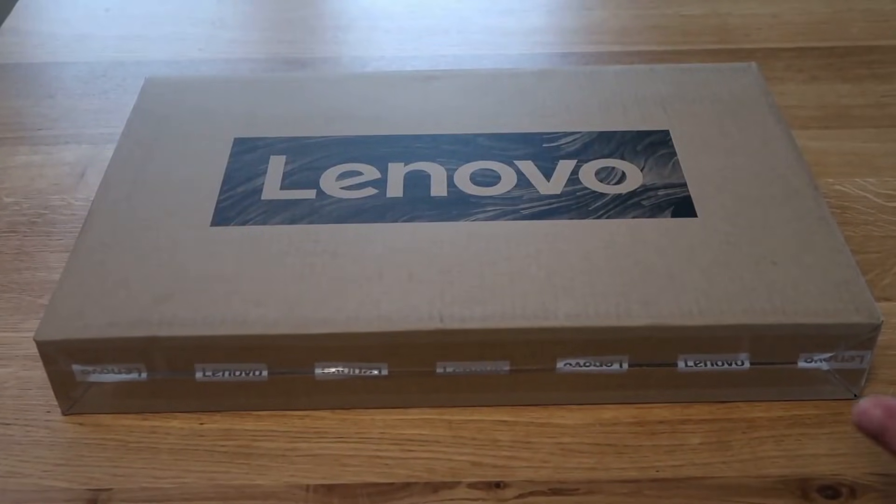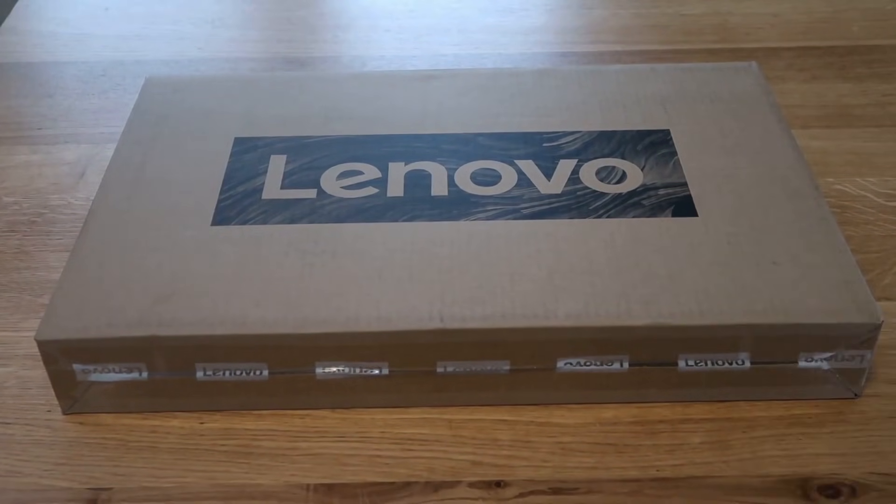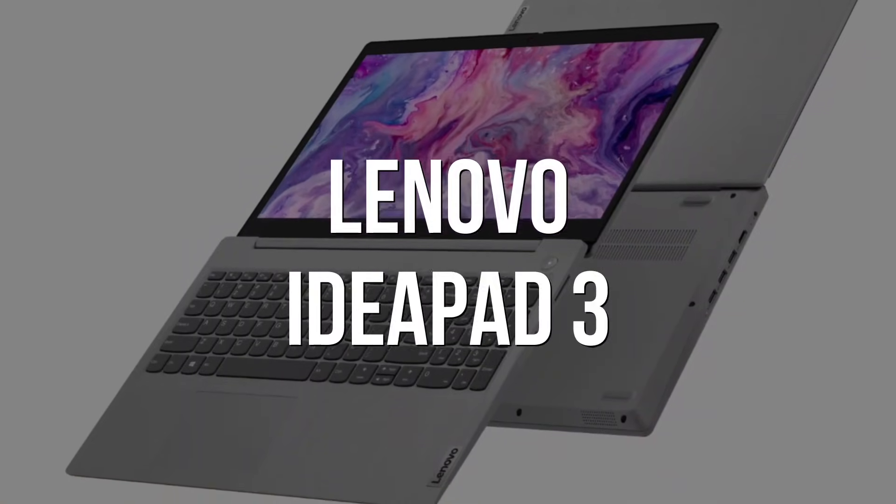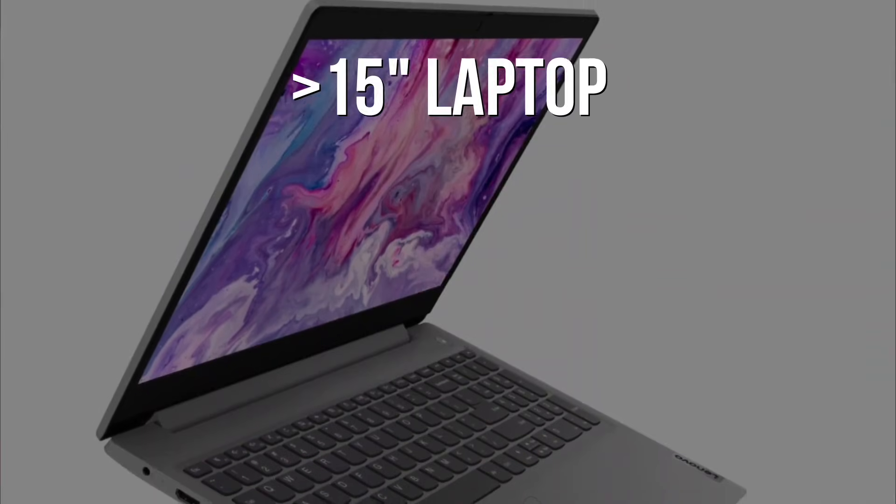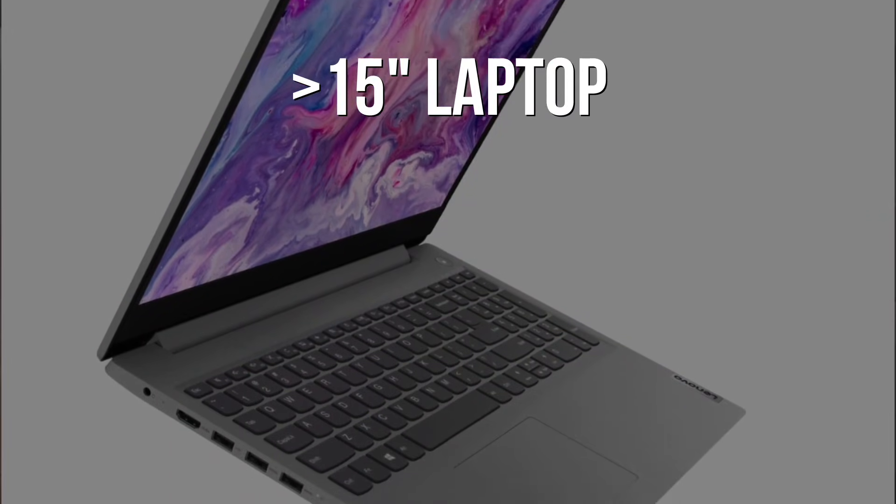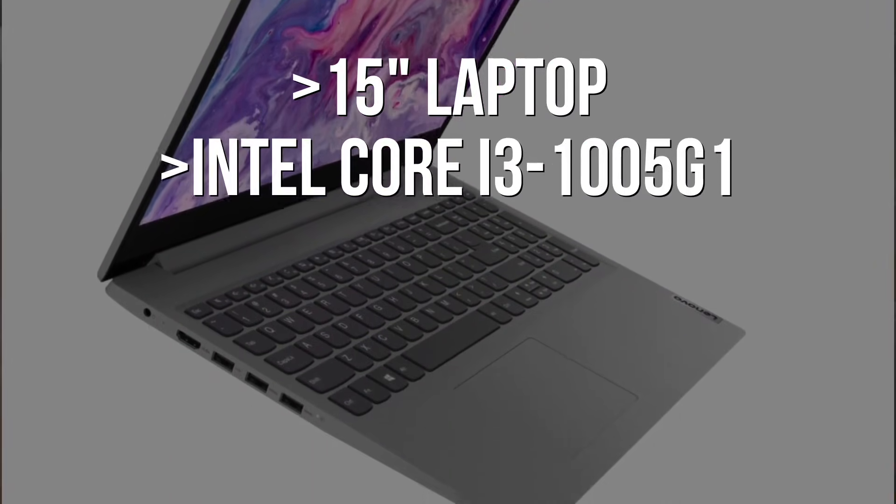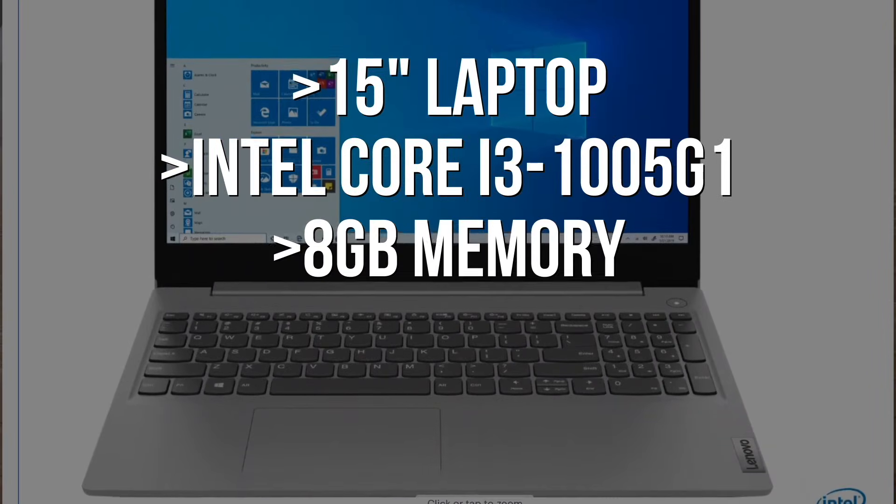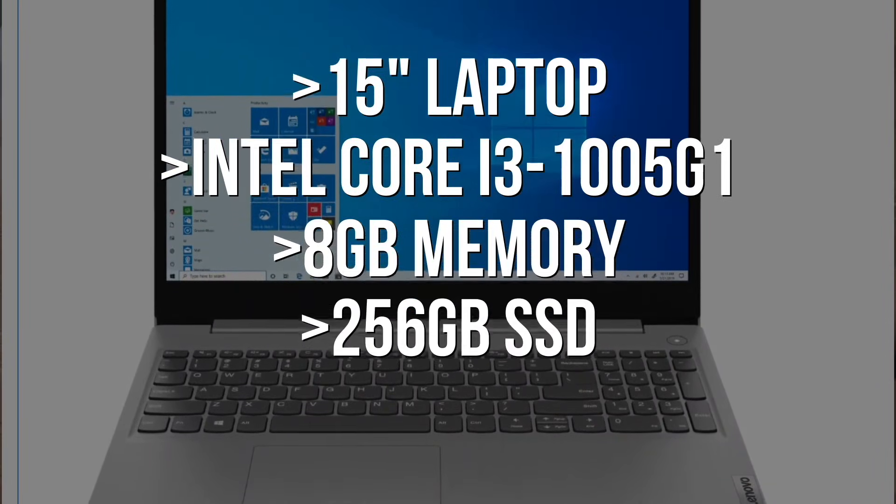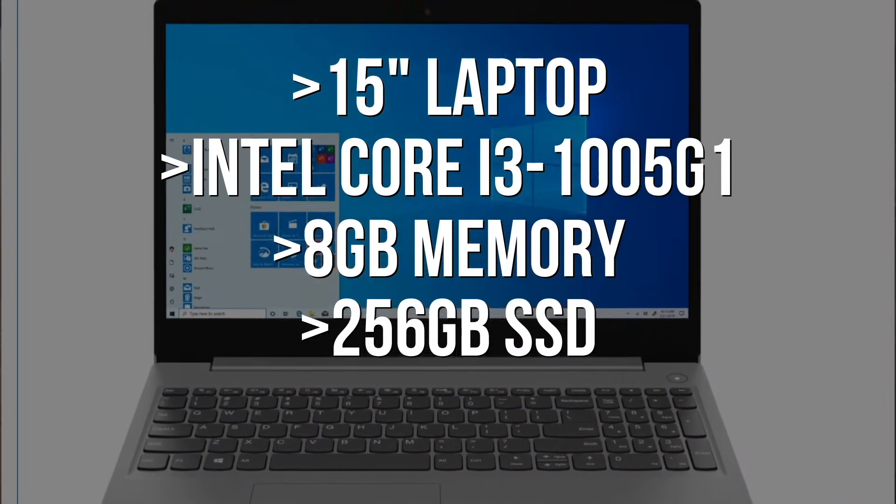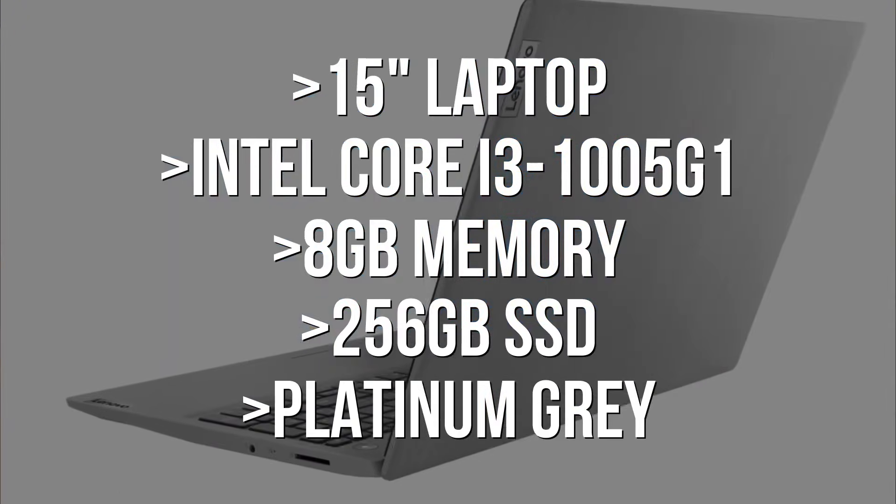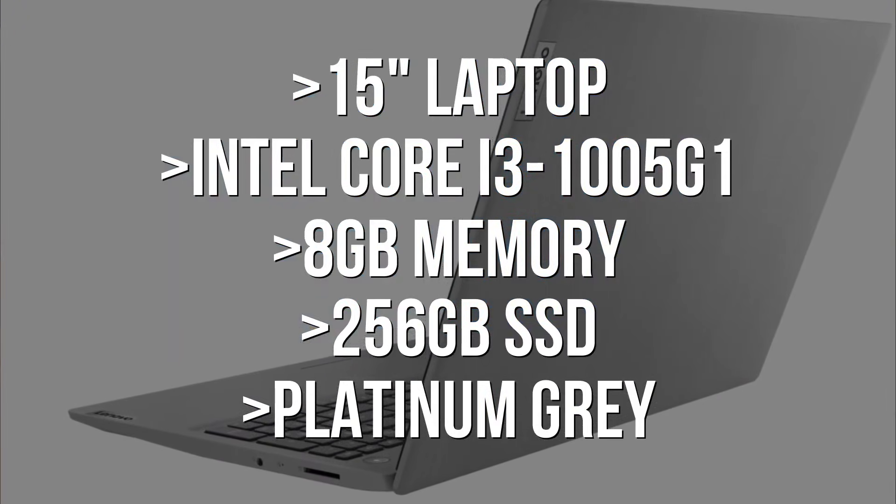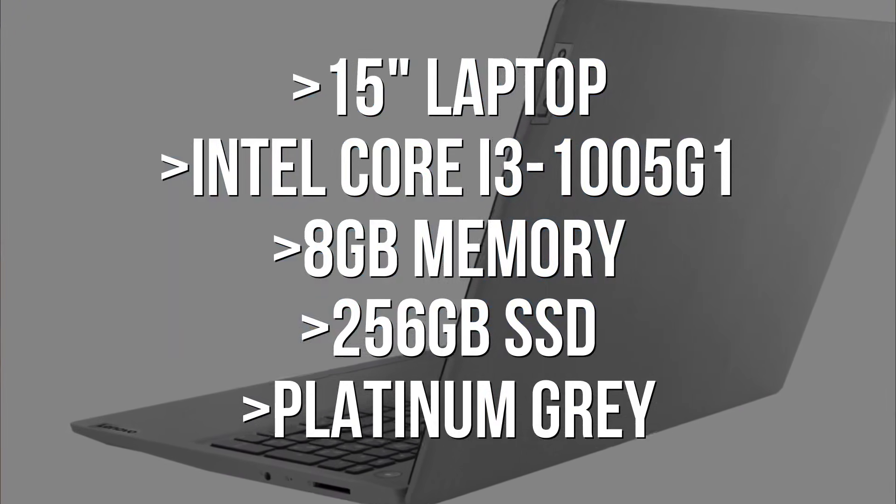In today's tech video, we are going to unbox this guy right here. This is the Lenovo IdeaPad 3, a 15-inch laptop with an Intel Core i3, 8GB of memory, 256GB solid-state drive, and it's the Platinum Gray color. Let's go ahead and unbox this thing and give you guys a good look at it.